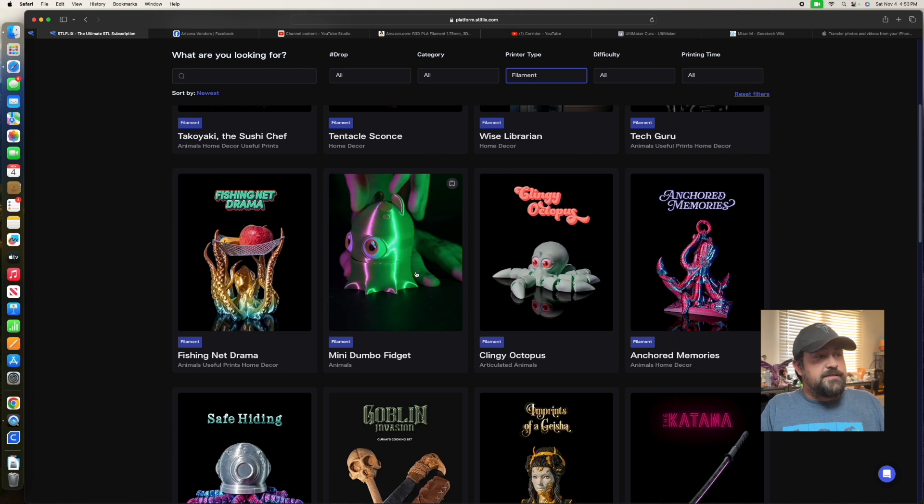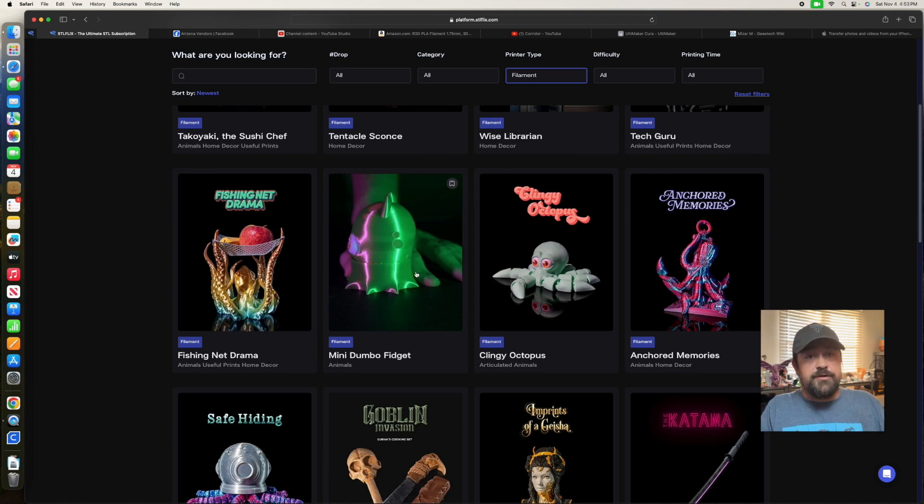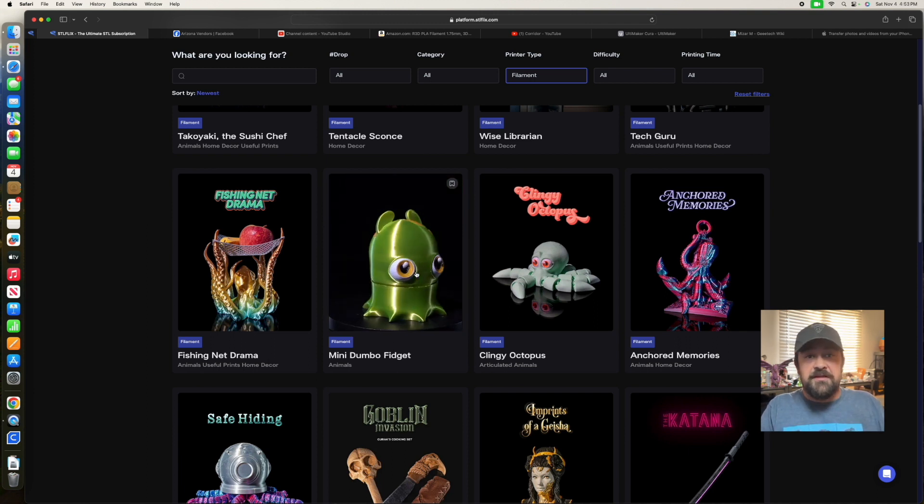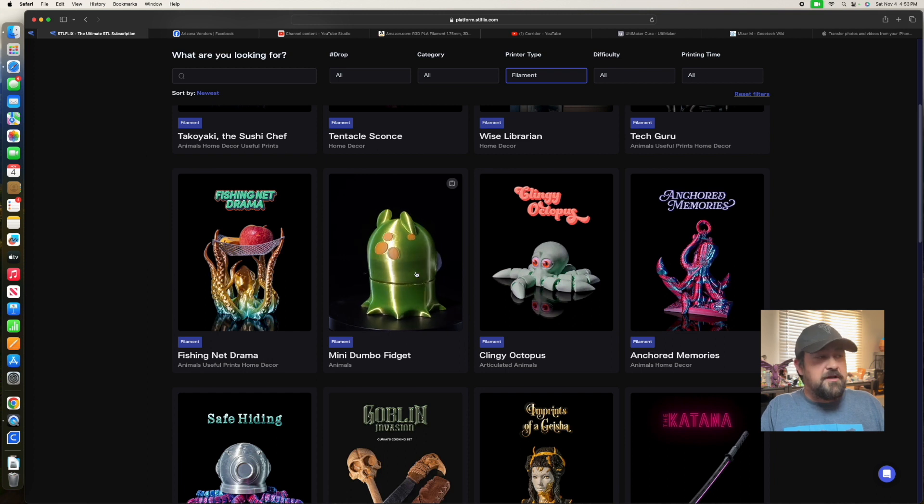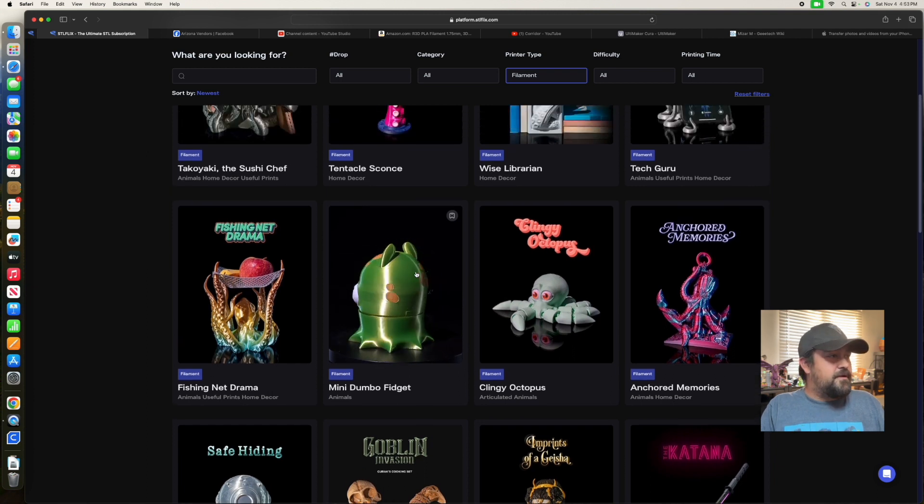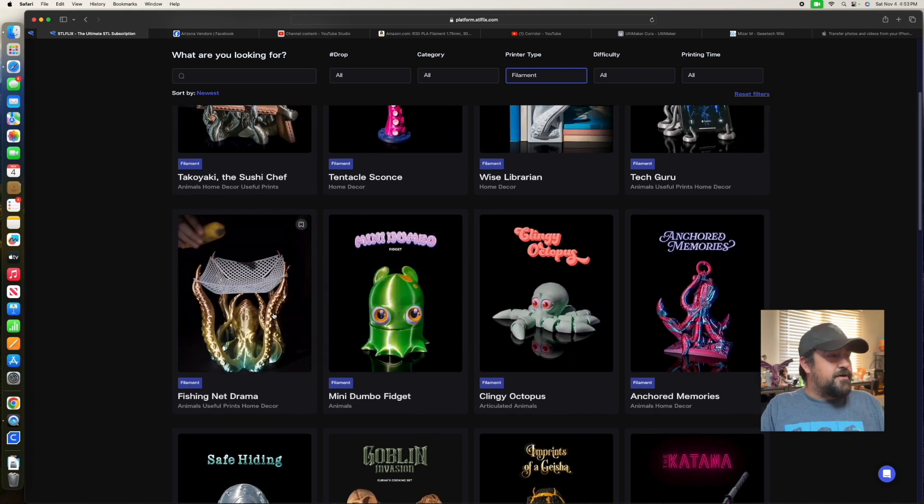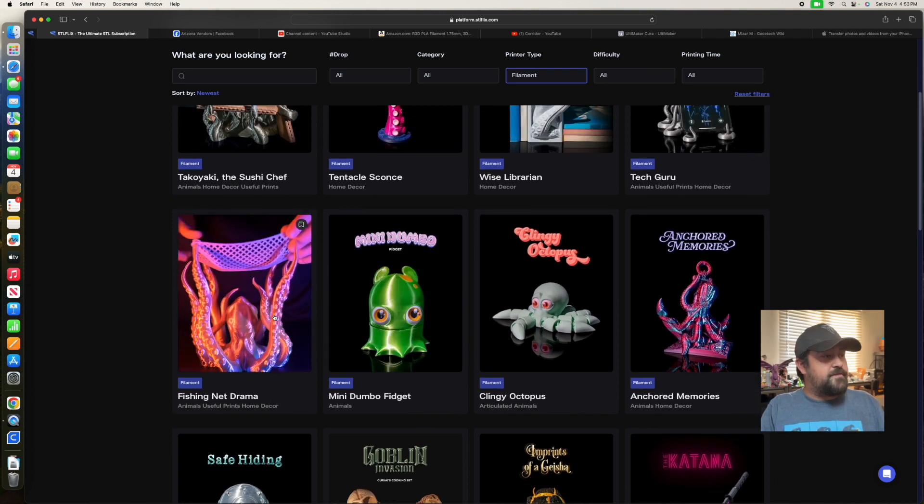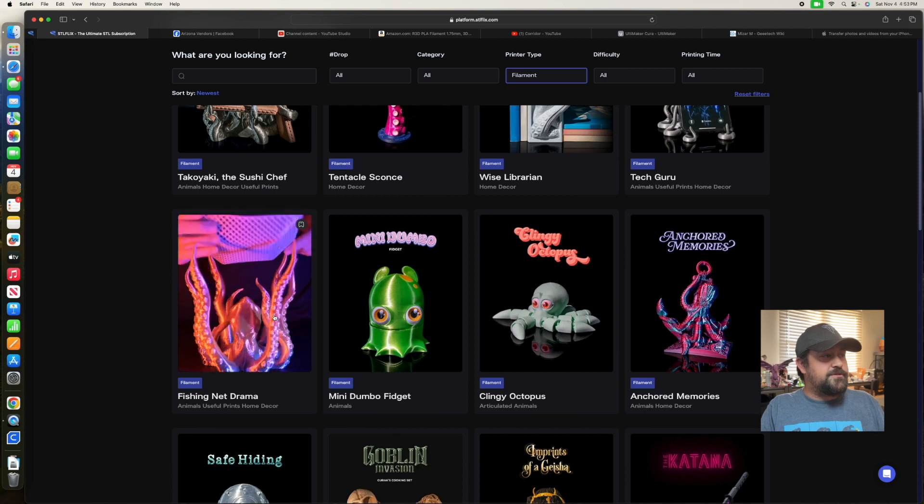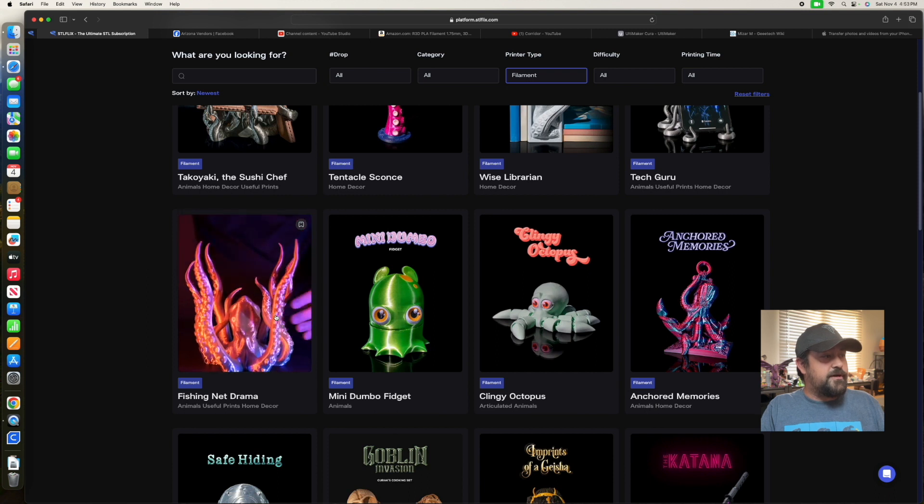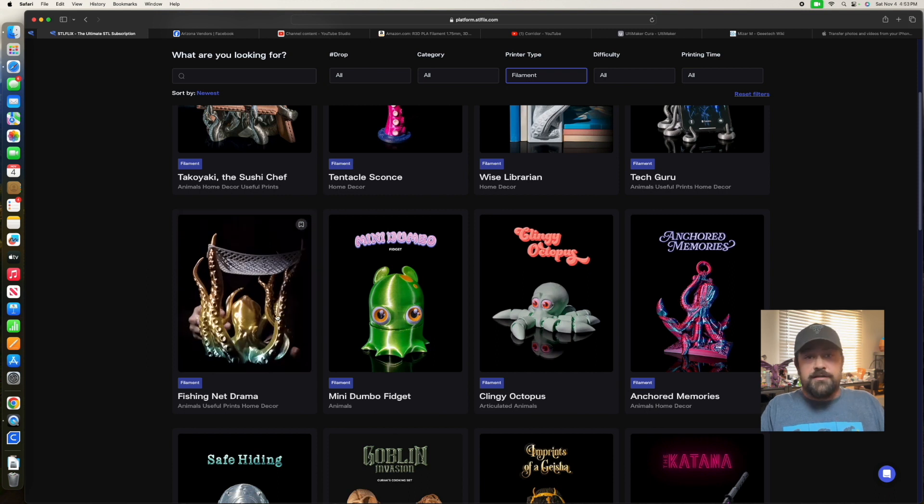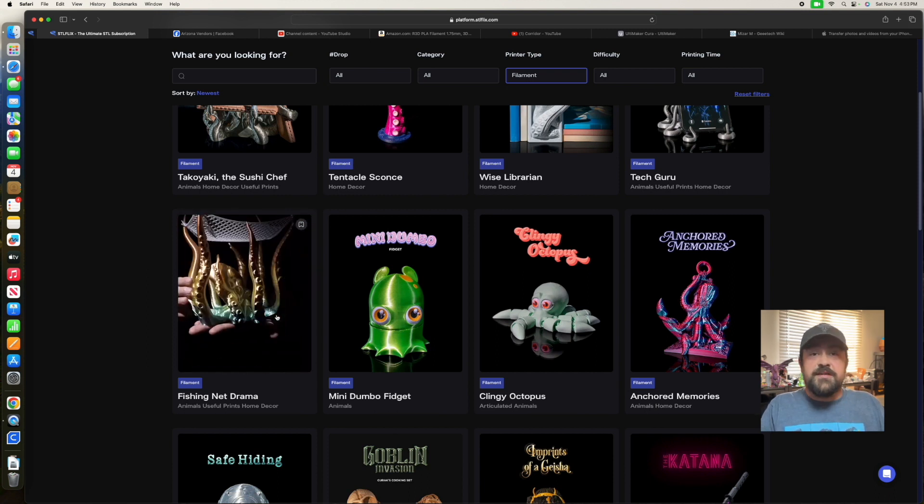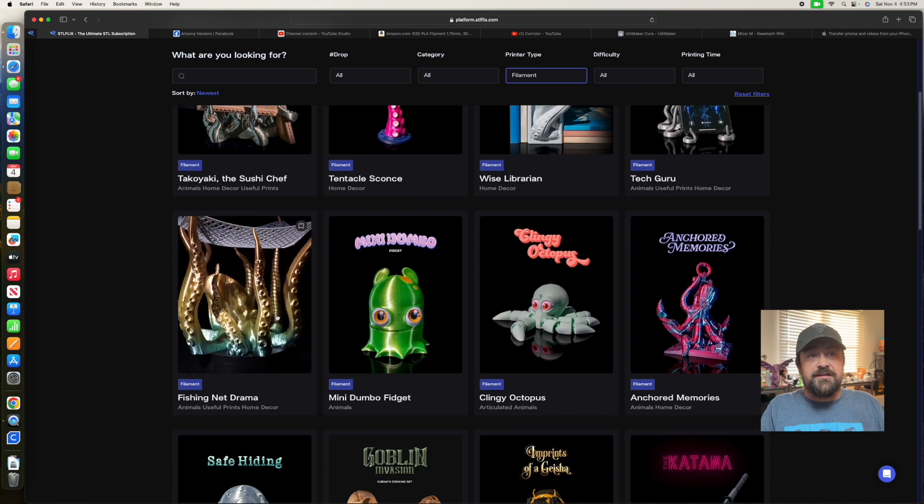We got a fidget octopus over here. Again, not my thing, kind of cool though. This is super neat - a little basket for fruits or whatever. Octopus with net. Can't go wrong there.